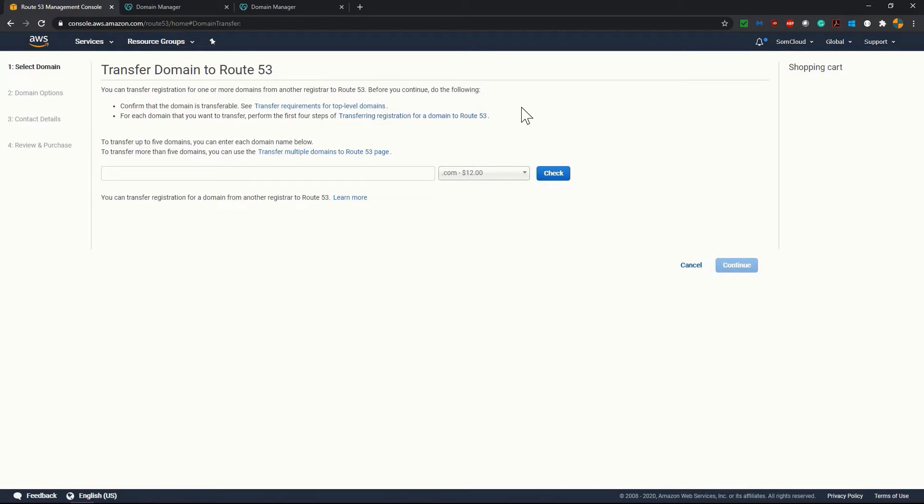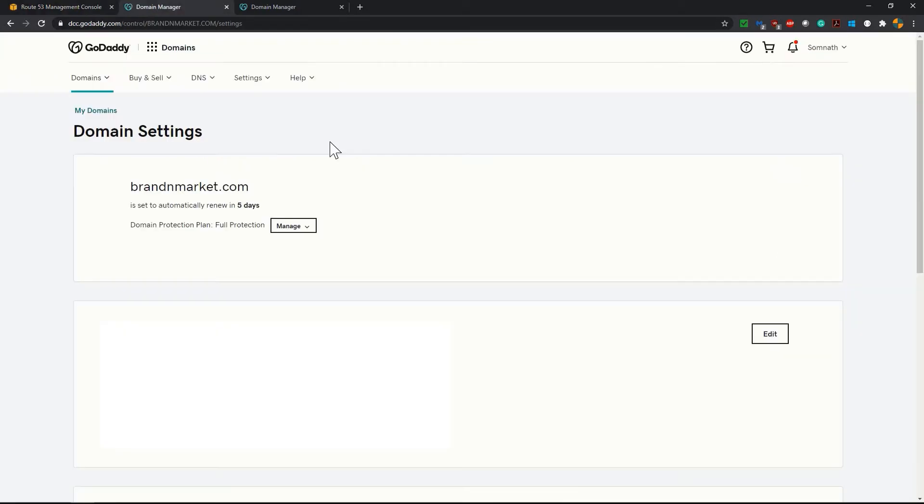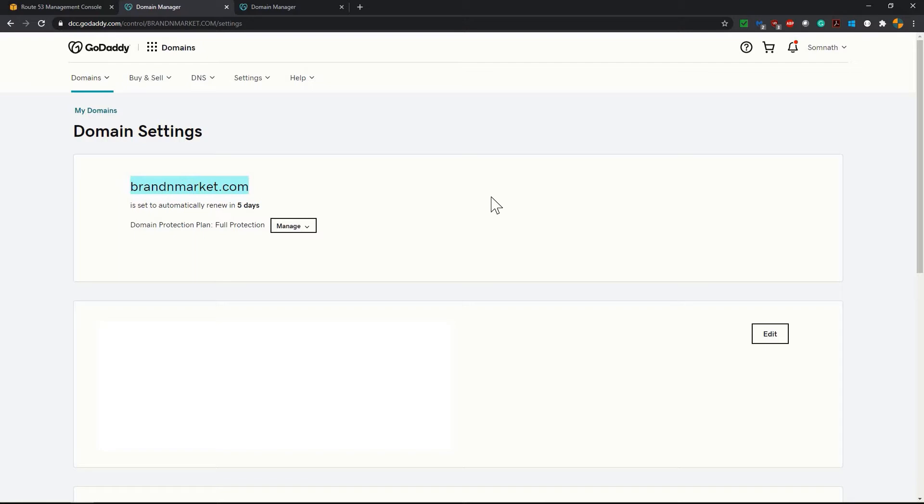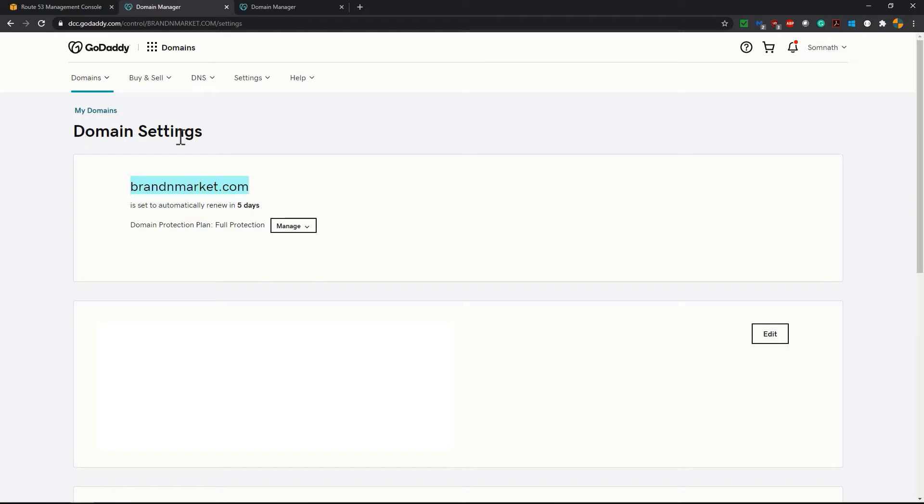So let me take you to the GoDaddy portal where my domain is currently registered. It is the GoDaddy portal where you can see I have this domain brandandmarket.com, it is registered here. I want to transfer this domain to my AWS account. Now if you scroll down in domain settings page for that particular domain, I am at my domain setting page in GoDaddy.com.